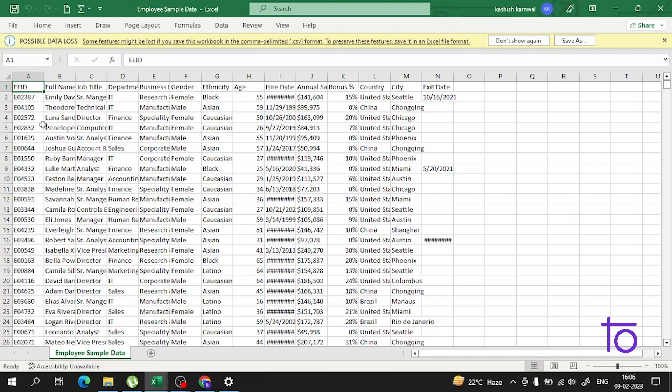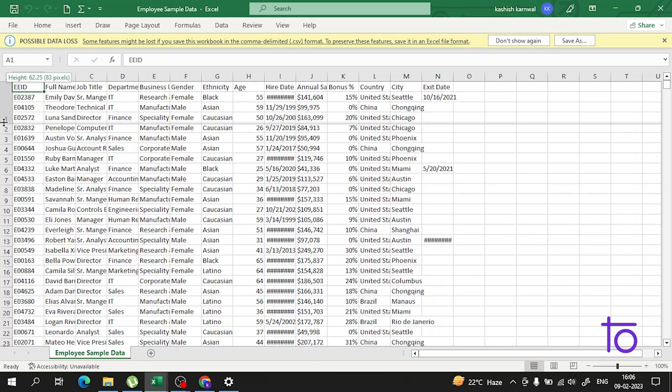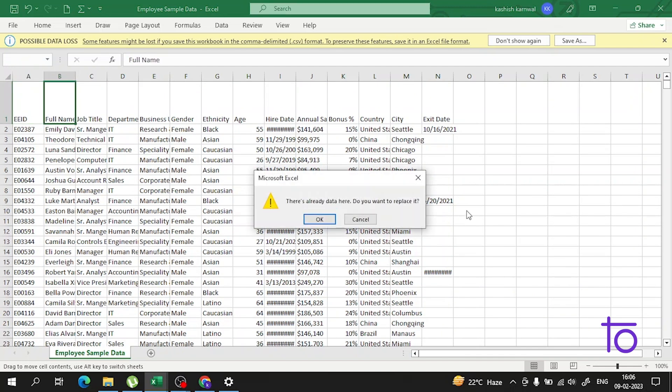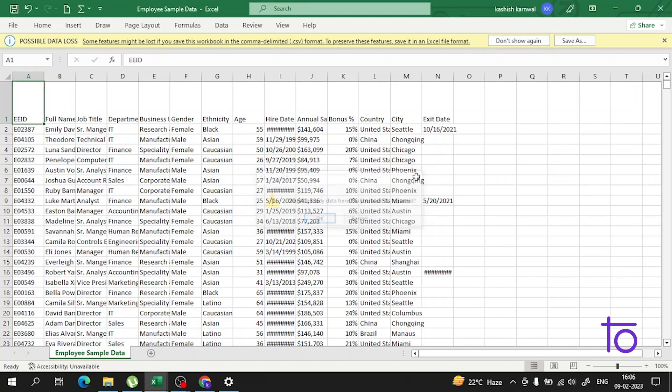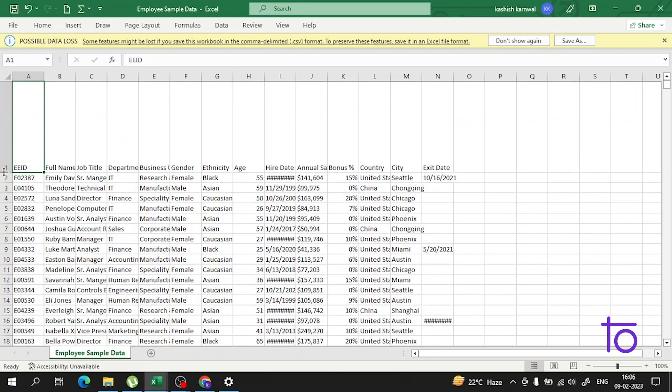Now if I want to resize this row, suppose this first row, how will I do it? I will just go to the row, and here between row one and two, I will see the cursor is changing. It is showing me height. So I will change the height. I hope that everything is clear on how you can do that.